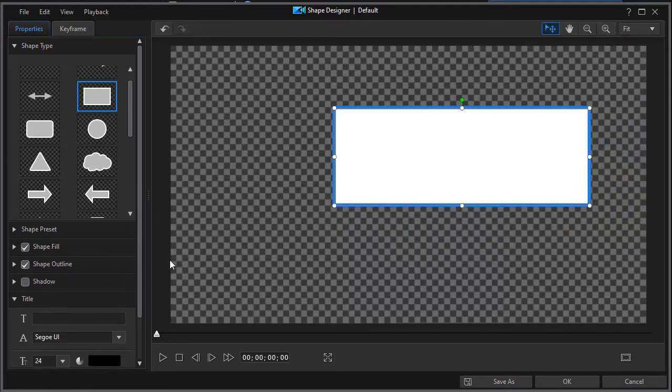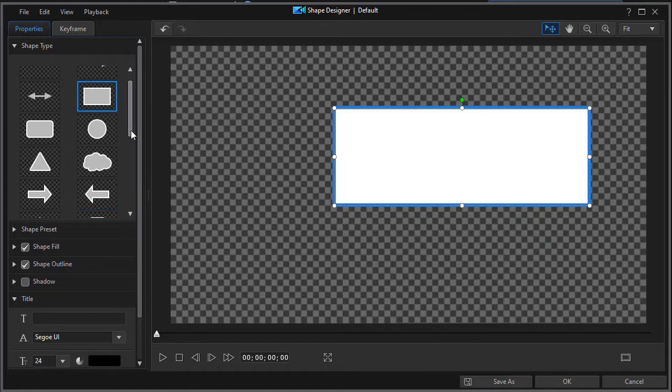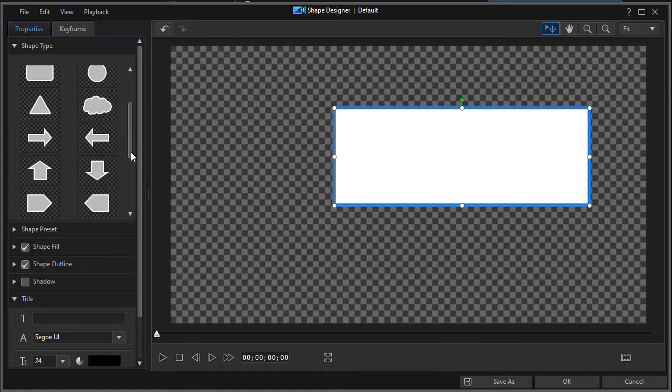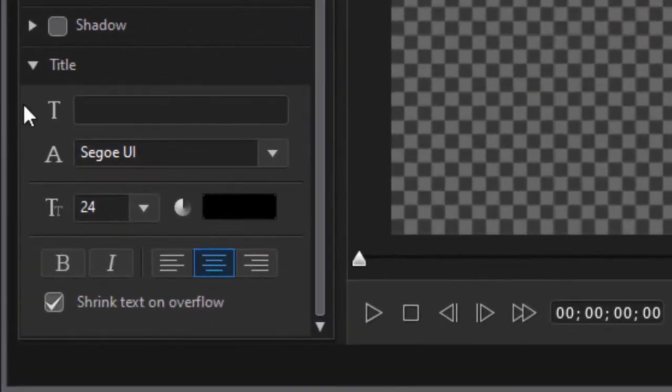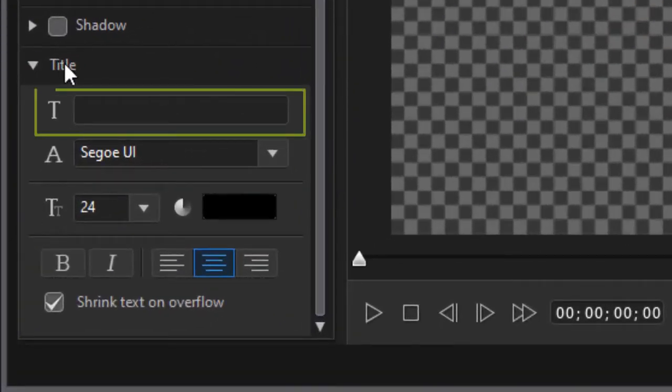Now let's assume we want to add some words to this. So if I go all the way down, drag down the larger slider, at the very bottom I have a title.